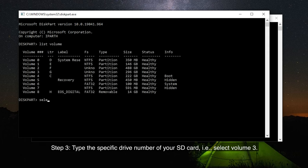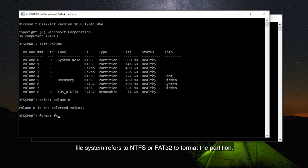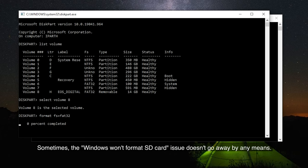Step 3: Type the specific drive number of your SD card, i.e. select volume 3. Step 4: Type this command: format FS equals file system. File system refers to NTFS or FAT32 to format the partition. Sometimes, the Windows won't format SD card issue doesn't go away by any means.